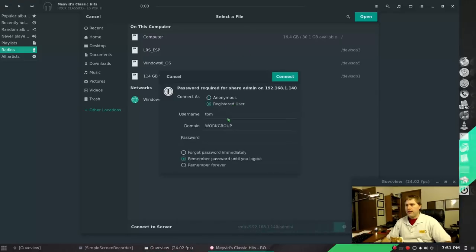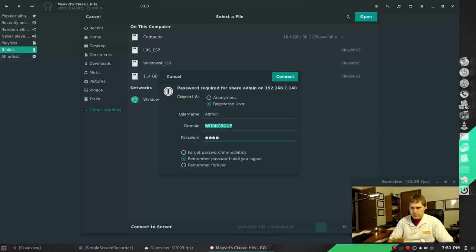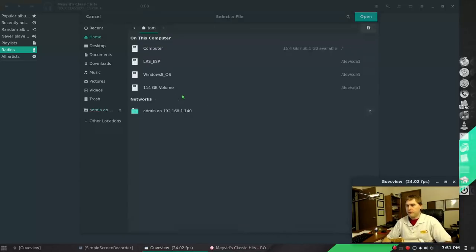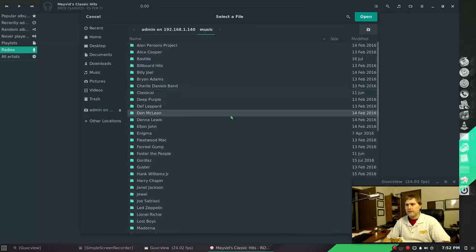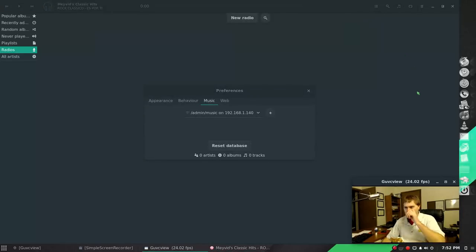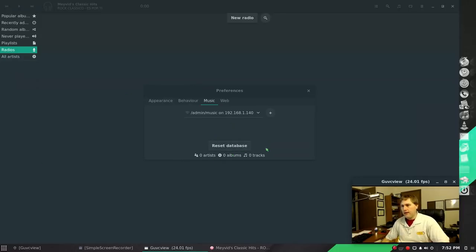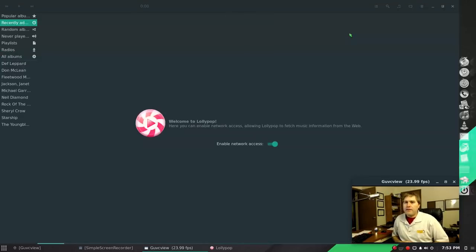And then I actually need to enter my password here. I think that's right, hopefully. There you go, now I can go into music and push open there. And then now that should start auto-populating the information. Okay so there you go, now it's starting to populate.